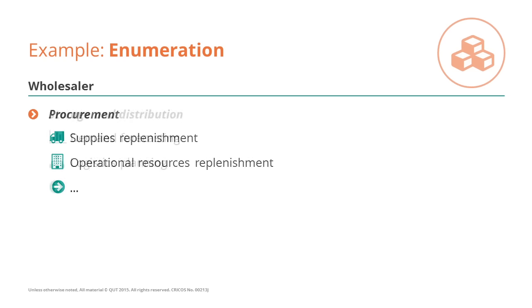And then we've got business processes for managing storage and distribution, such as those for demand forecasting or for logistics planning.